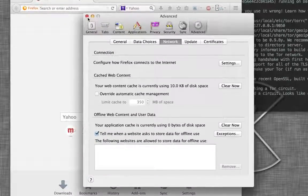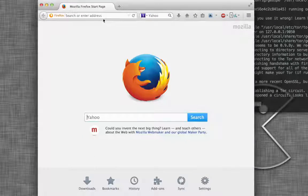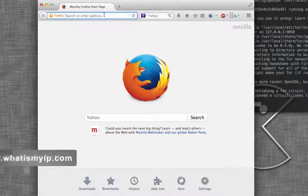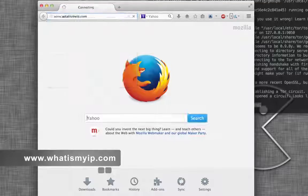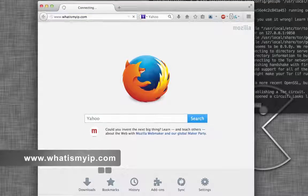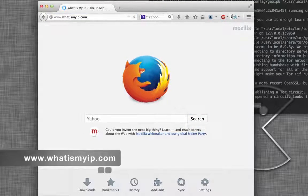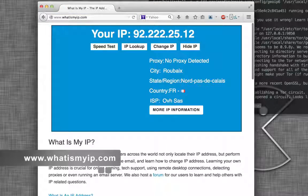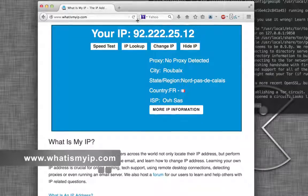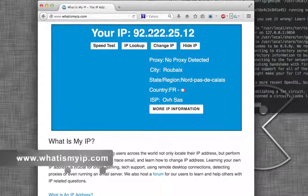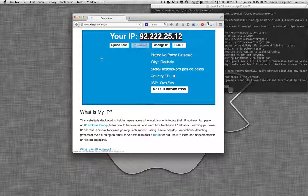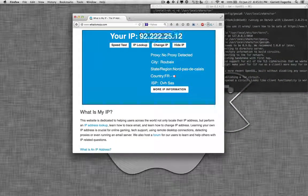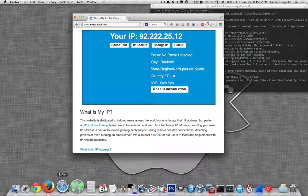And then exit that. And so now if I go to what's my IP. There. I'm using an IP address that's not mine, obviously.